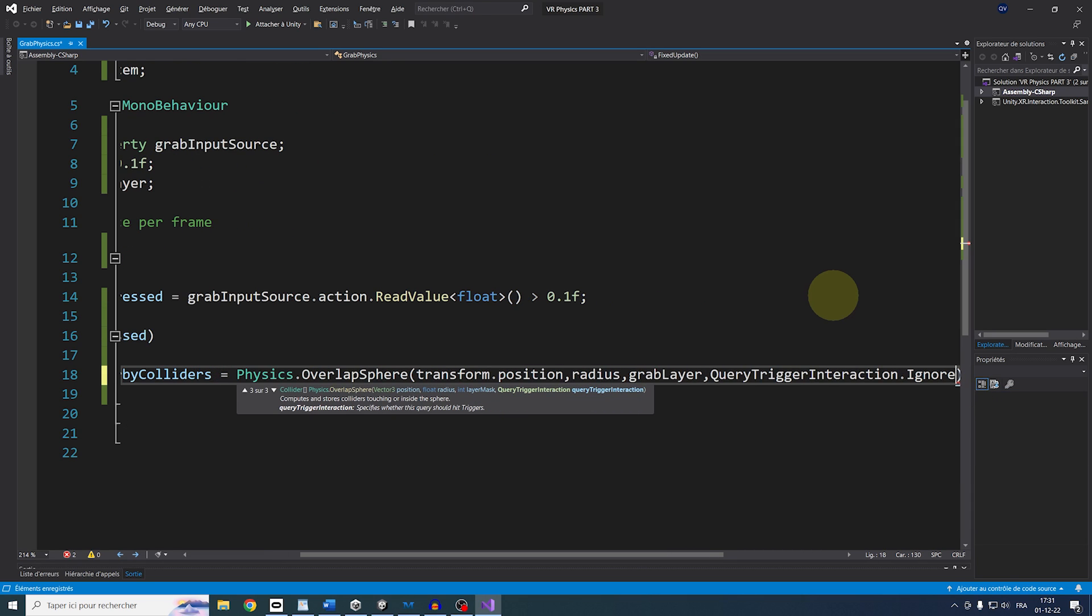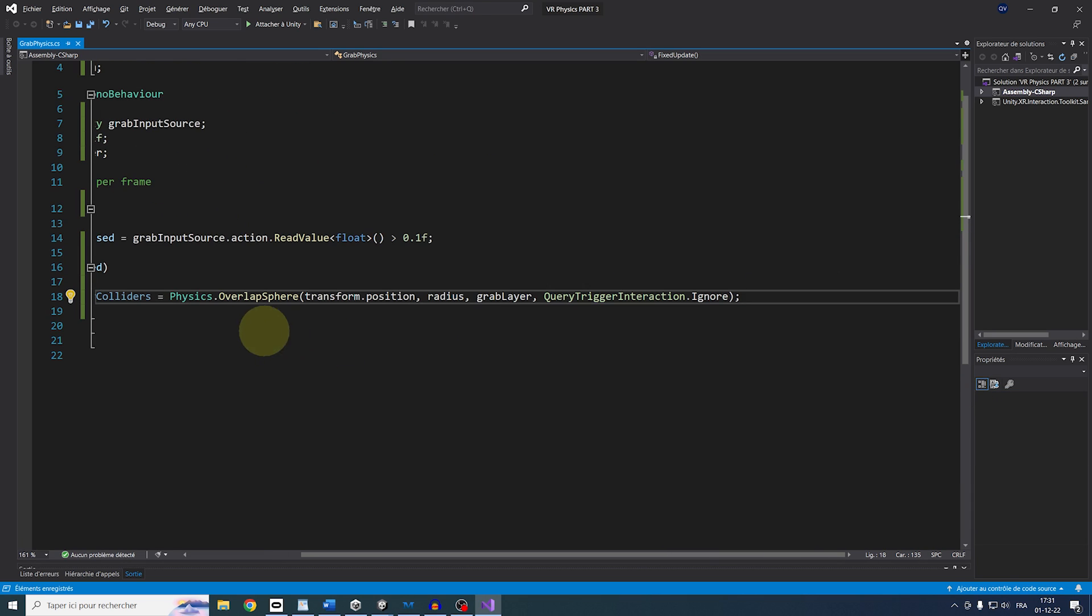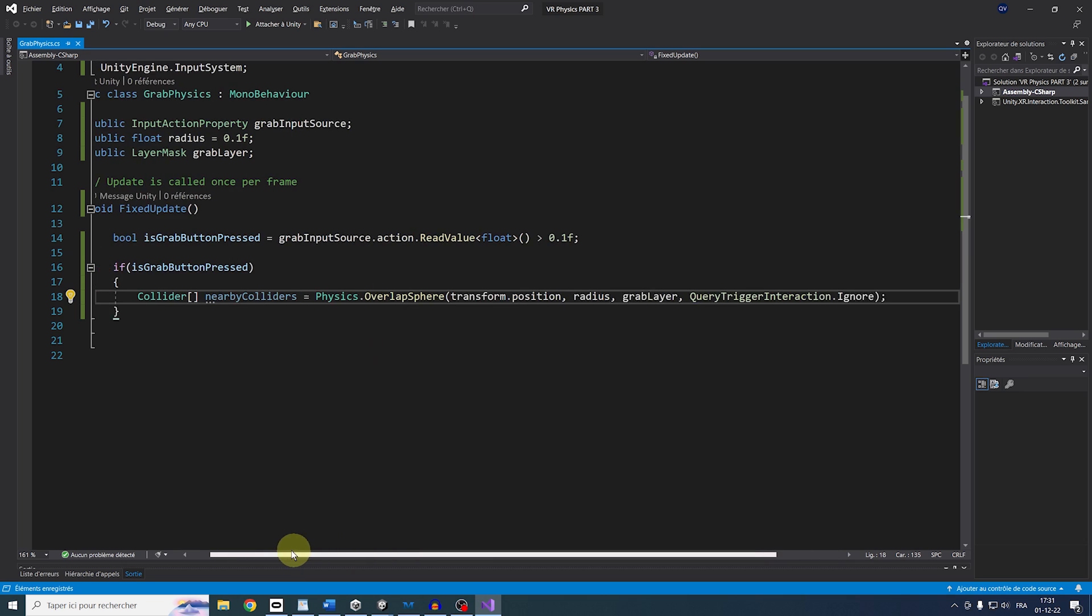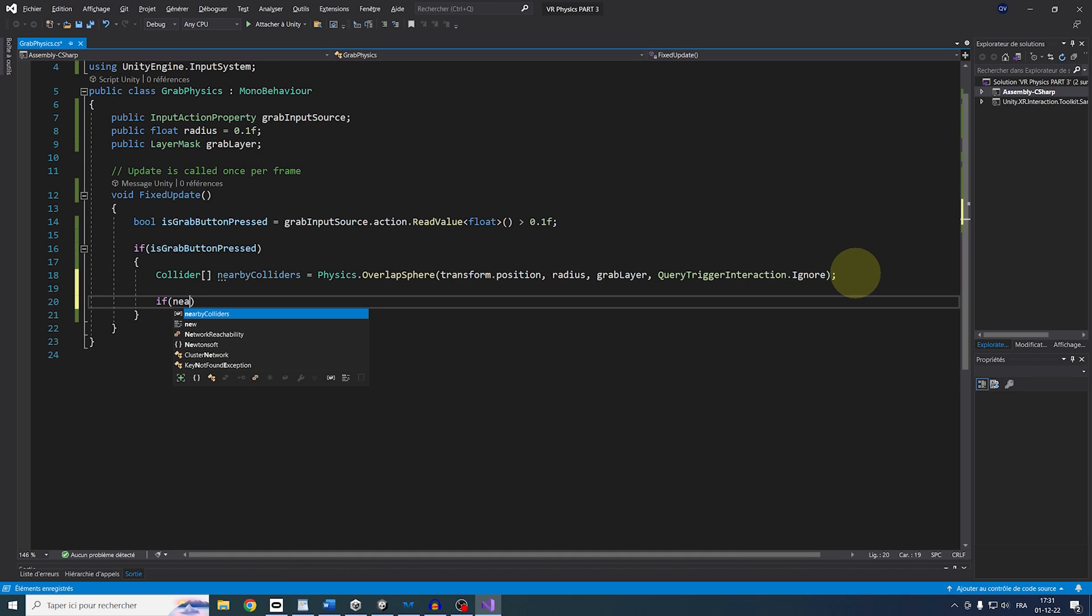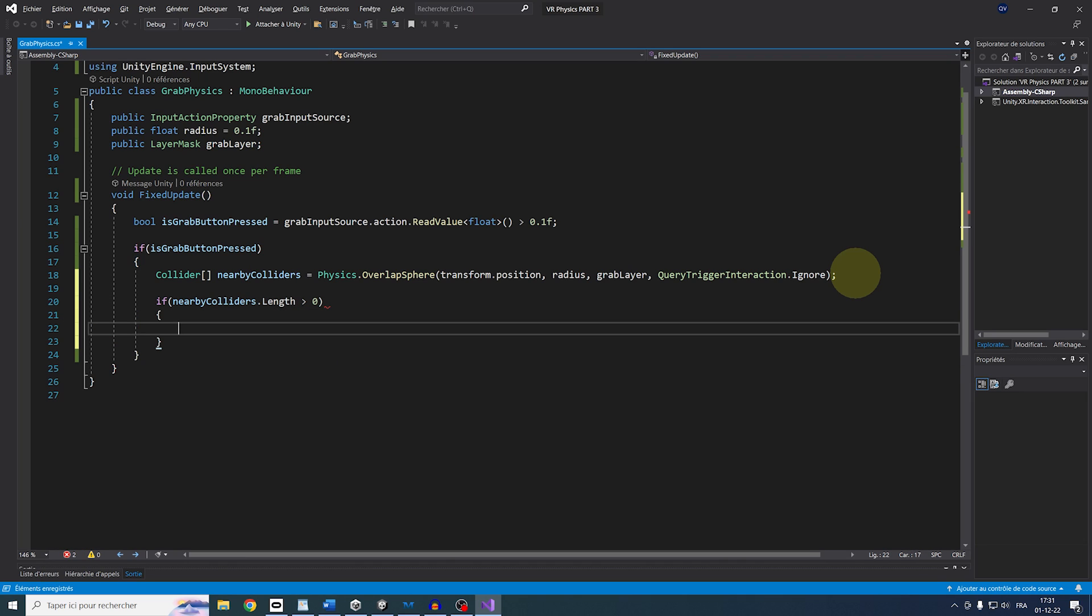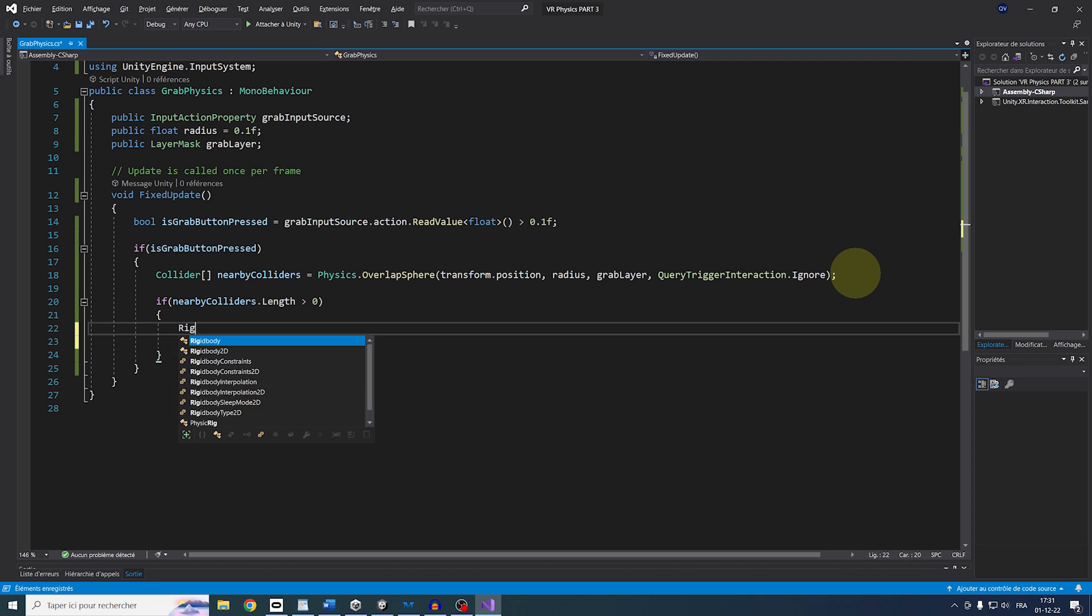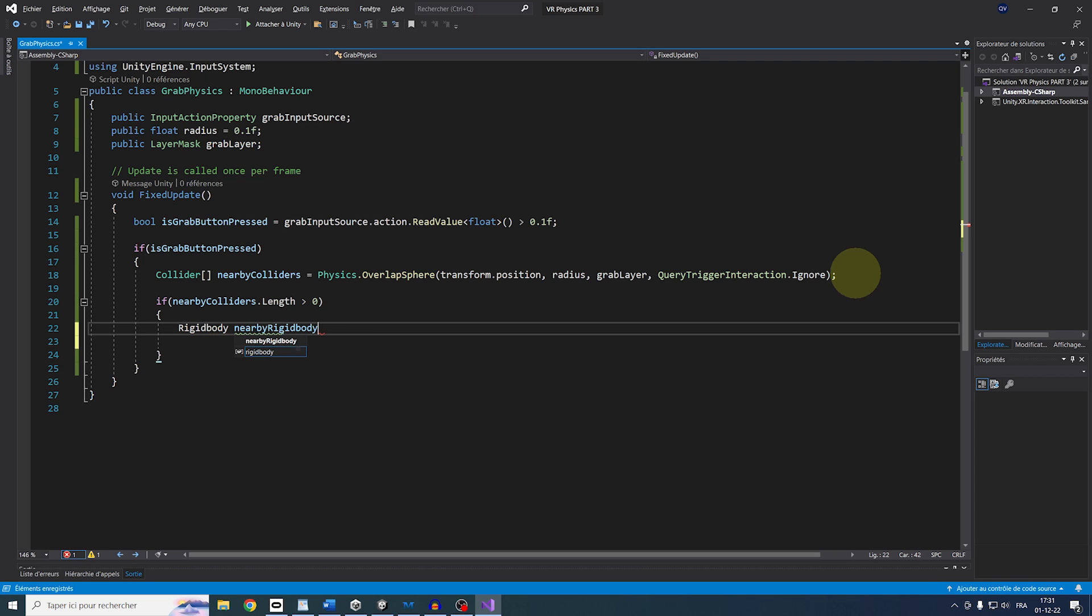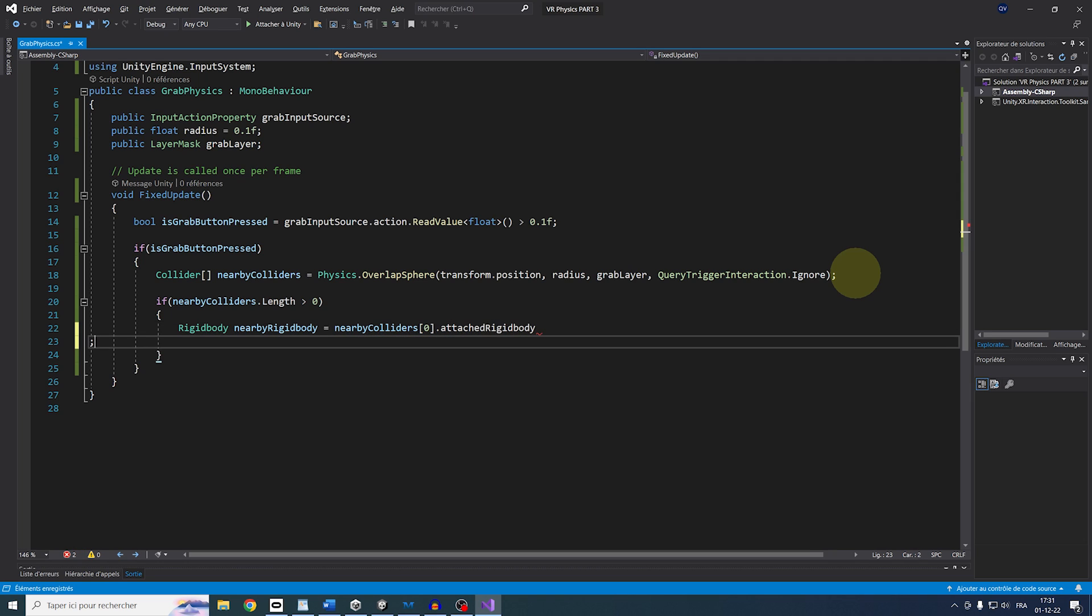So this will populate an array of Collider inside this radius, and so if NearbyCollider.length is greater than 0, it means that we have found at least one Collider around the hand, and we can get the Rigidbody we hit by doing Rigidbody NearbyRigidbody equals NearbyColliders bracket 0.attachedRigidbody.